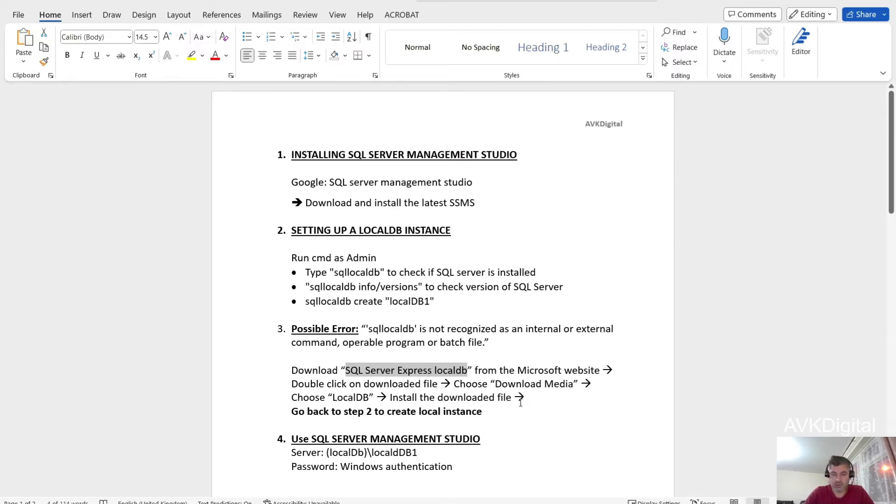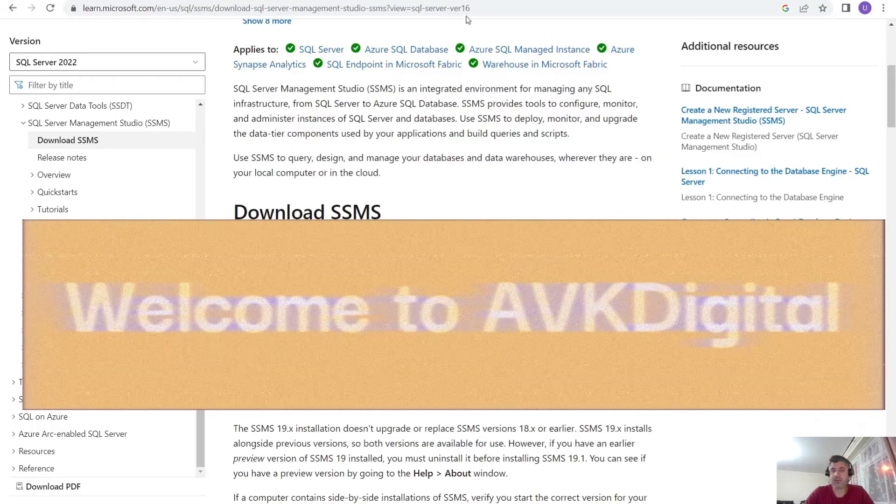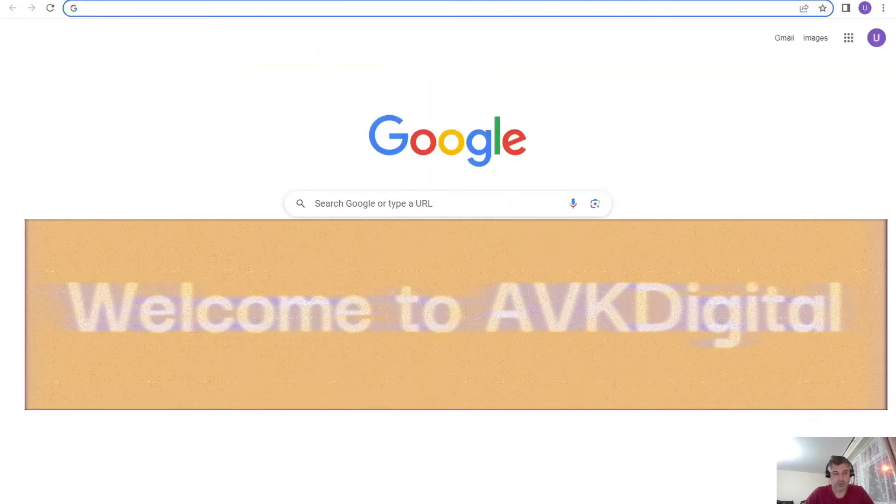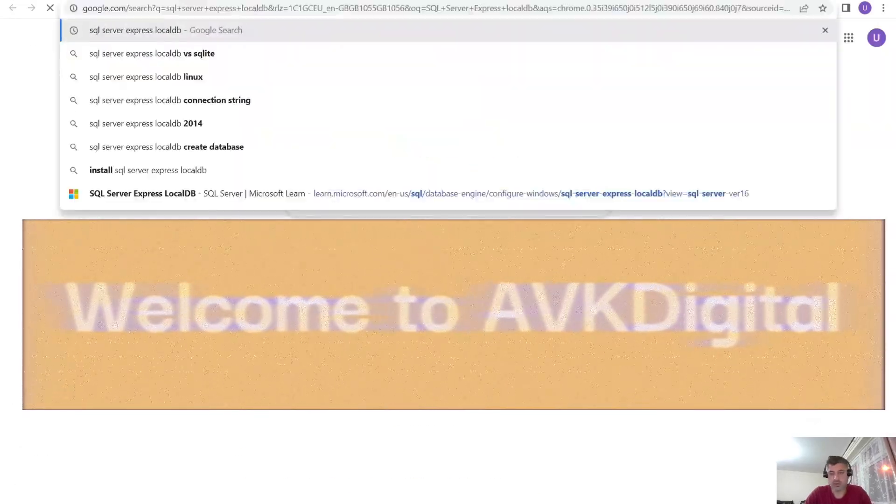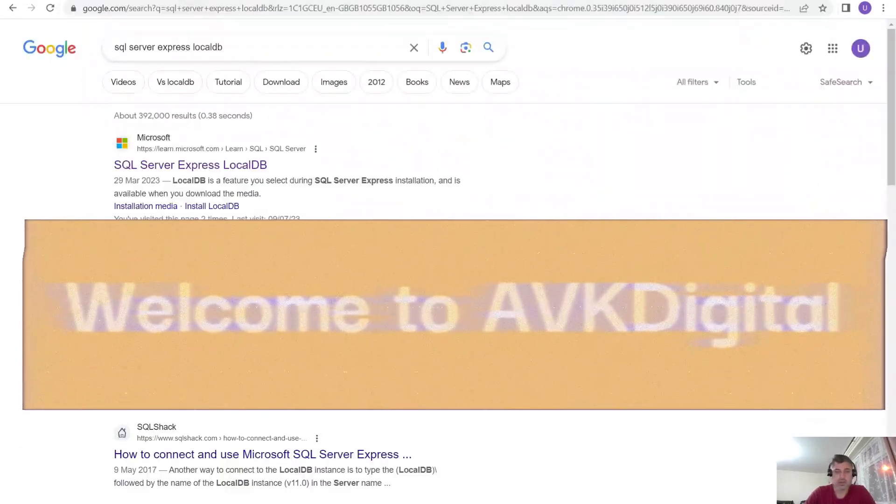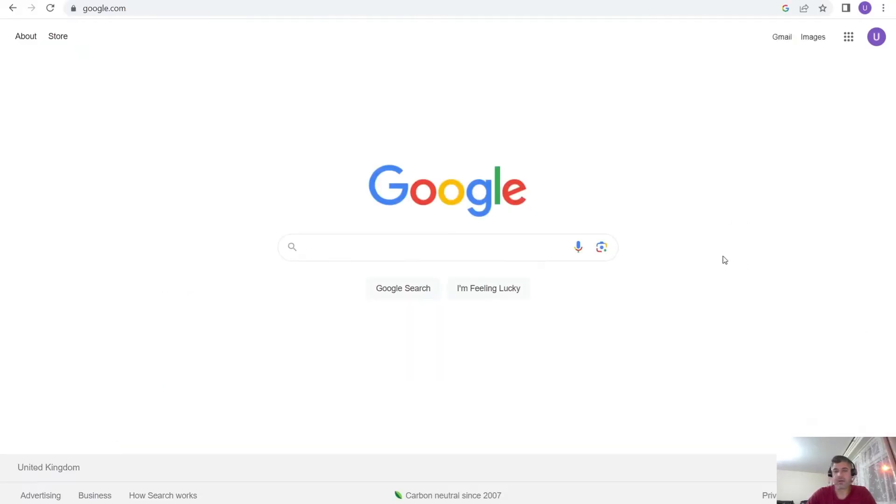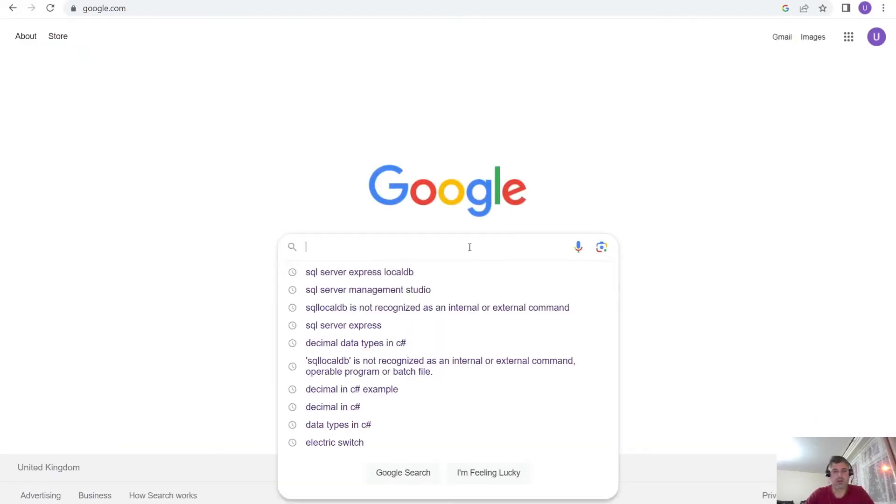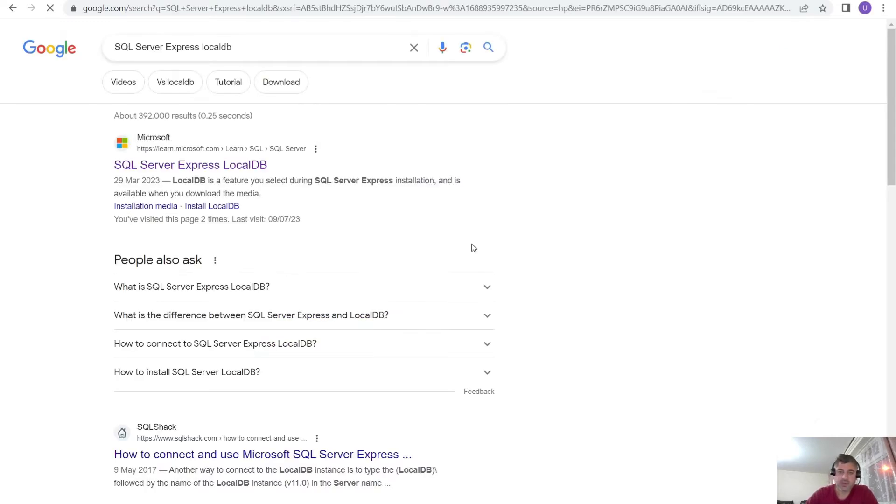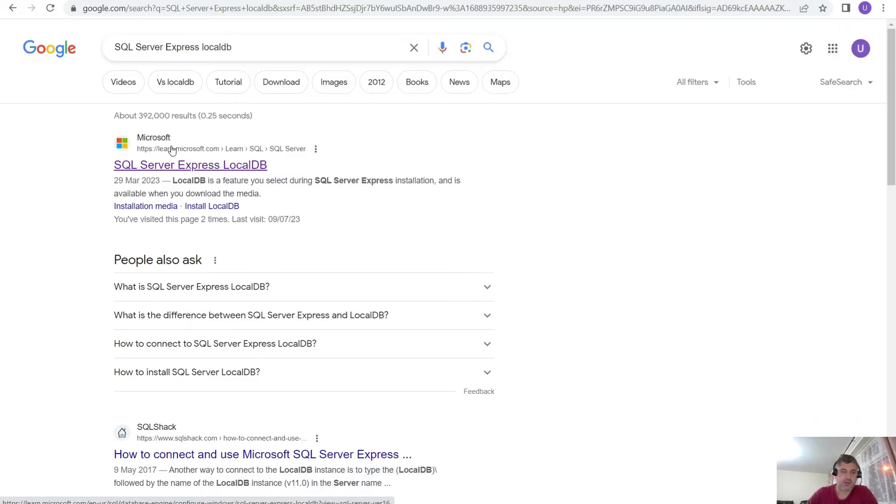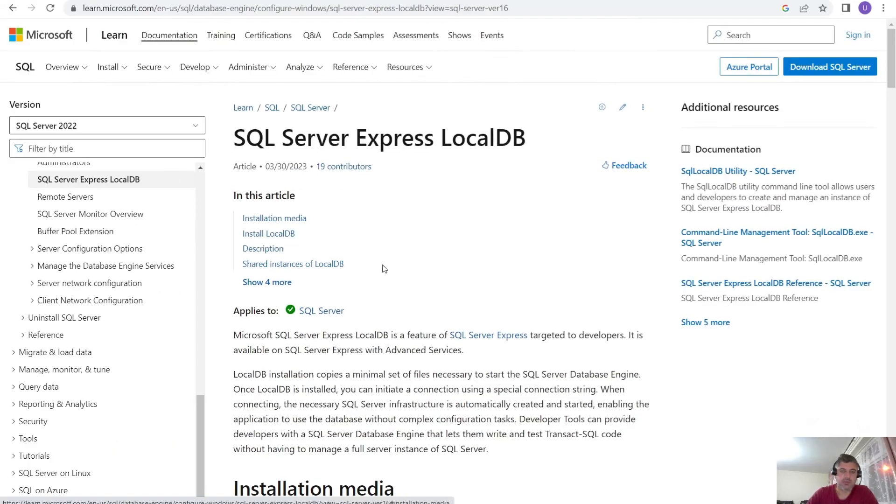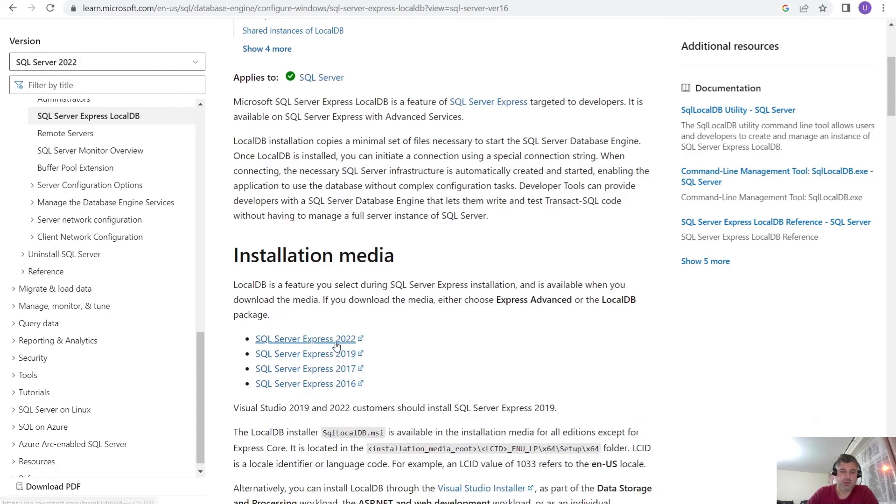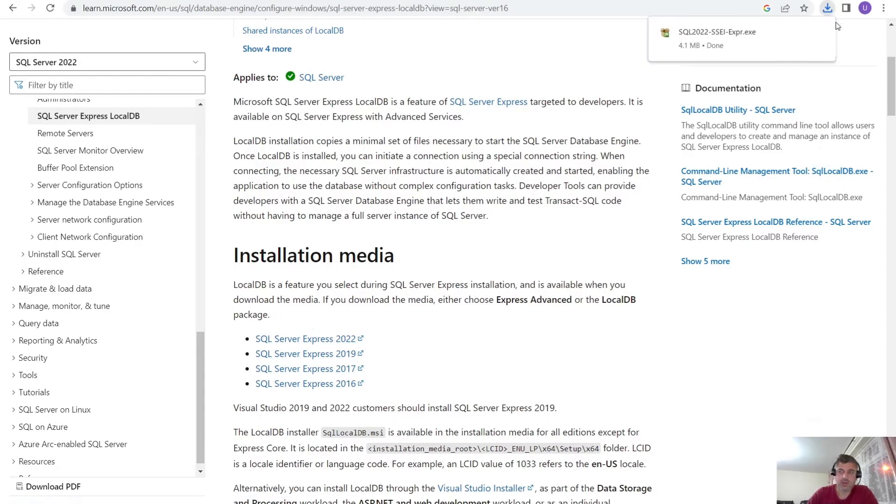So in that case, if in case you have this problem, then go to Google, type that and then go to Google and type that SQL Server Express local DB. Okay. When you go to this website, as you can see at the top search here for Microsoft website, then please download the latest one. The one according to your SQL Server Management Studio. So if you click on this, it will install this file.